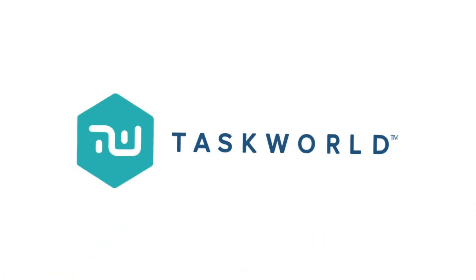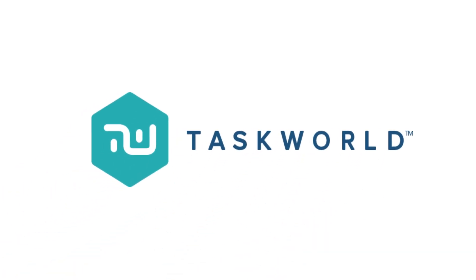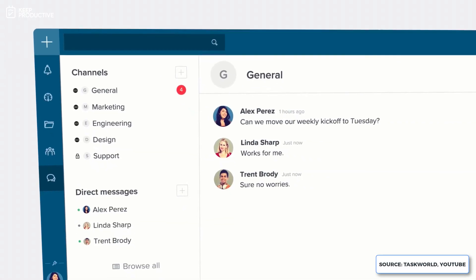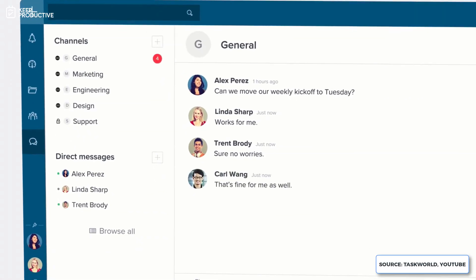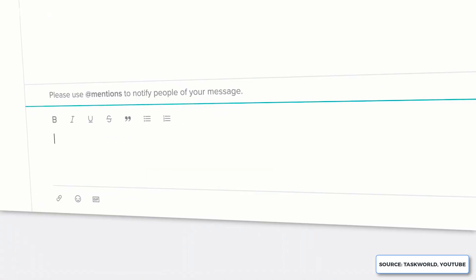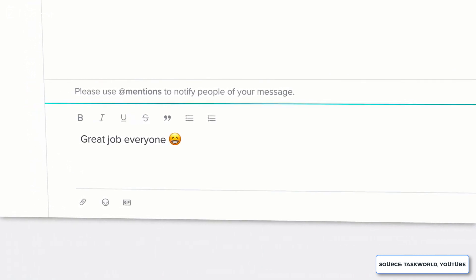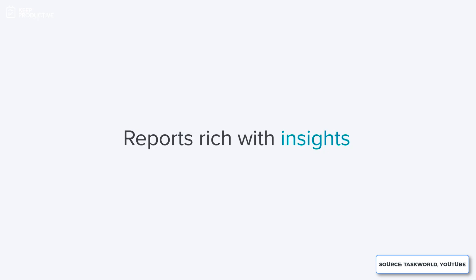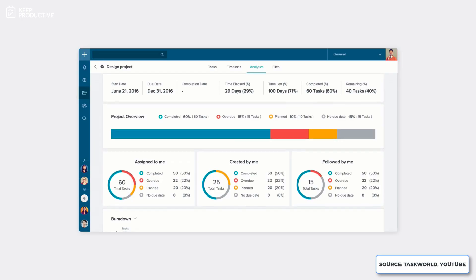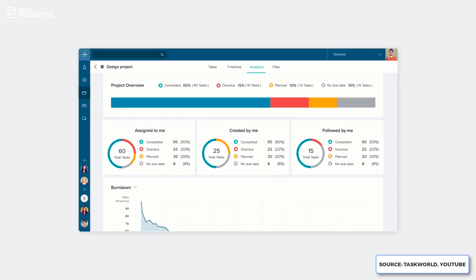The first option is a project manager called Taskworld. Now Taskworld has some great channels that allow you to chat in real time with other people in your team. Taskworld also has some Gantt chart abilities that allow you and your team to see timelines visually, which is perfect for planning time scales.